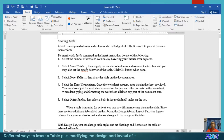Take note that when we talk about a table, it is composed of rows and columns, or normally called a grid of cells. So every square or rectangle that you see in a table is called a cell.